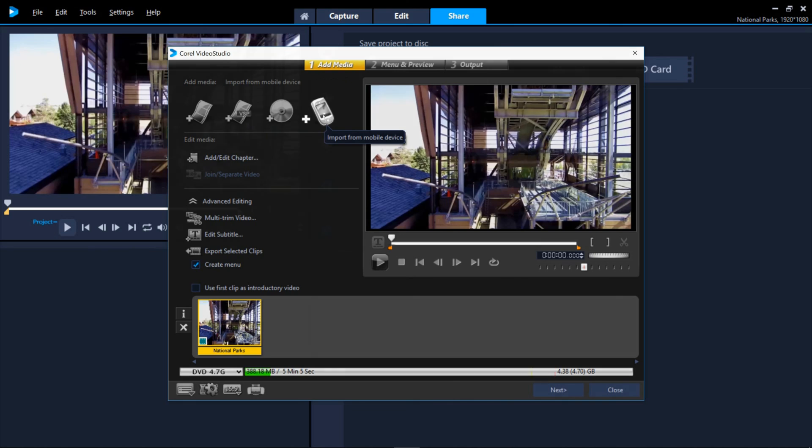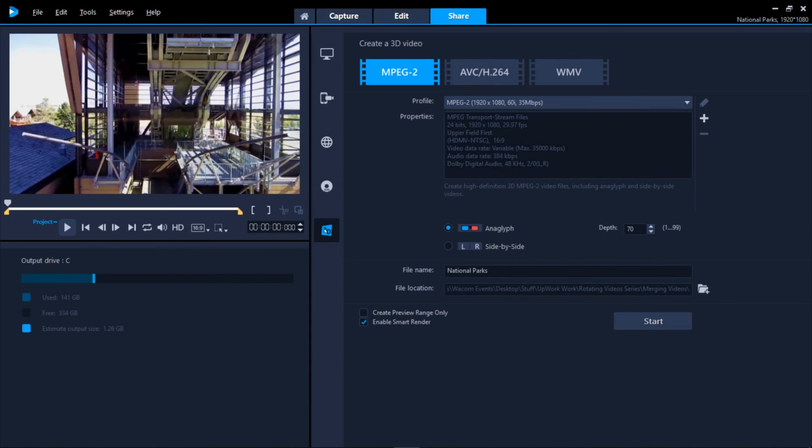Finally, another unique option is to the 3D format that will create either anaglyph, you know those red and green glasses, or stereoscopic choices.